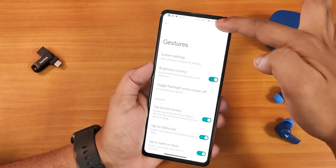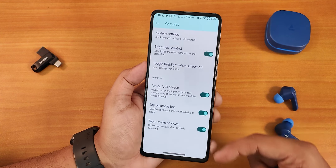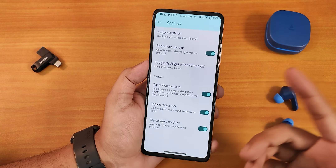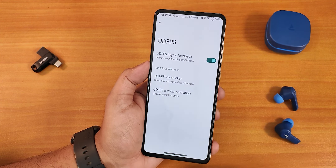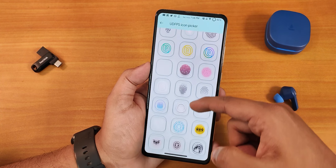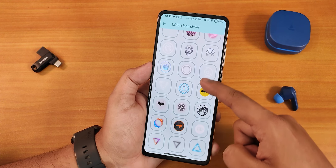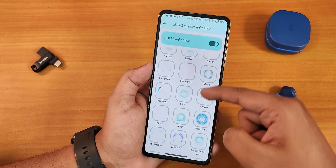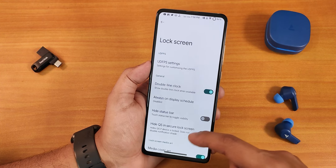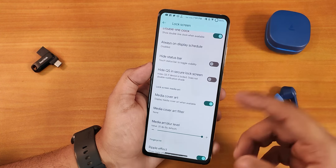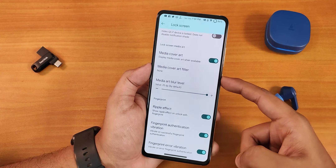There's toggle flashlight when screen is off with the power button, double tap lock screen on the lock screen and status bar, and double tap to wake. In lock screen customization we have the UDF position customizations with a huge number of fingerprint scanner icons to choose from, plus animations you can customize. We also have the double line clock, always-on display scheduling, media cover art, blur level, and fingerprint vibration with ripple effect.